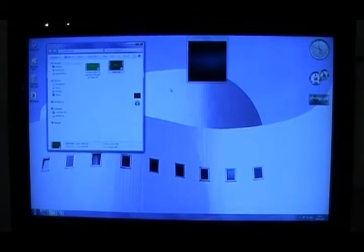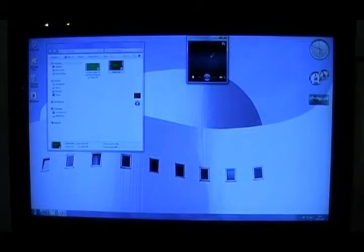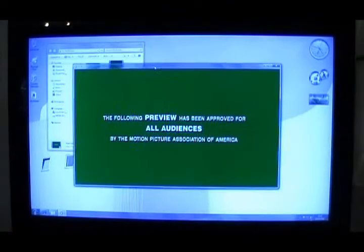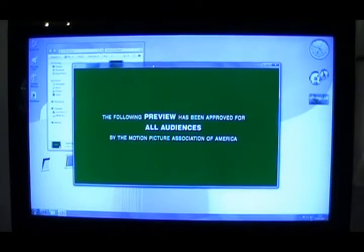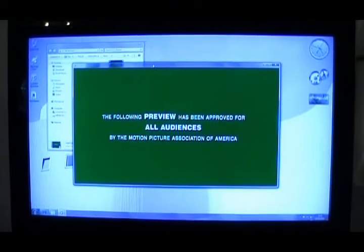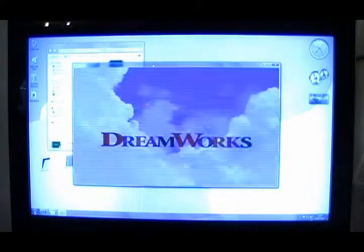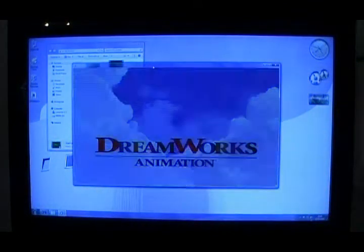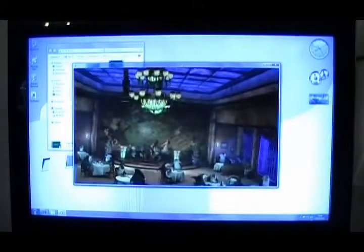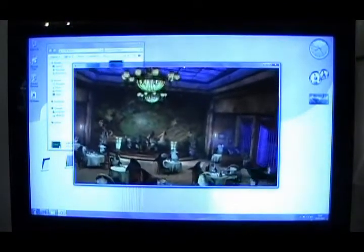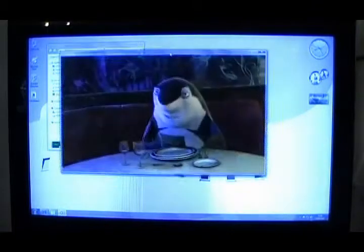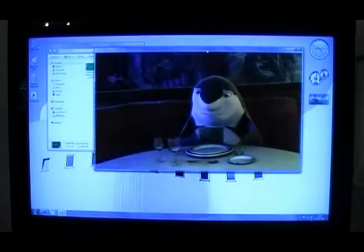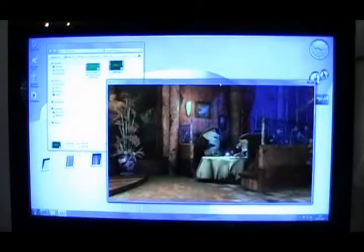I've got here a Shark Tale clip. This clip is 1280 by 720. Here we go. See this? Nice and smooth.